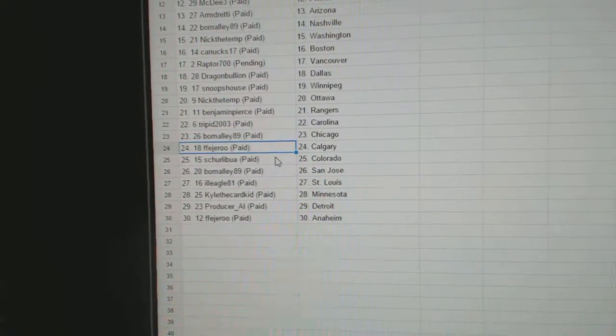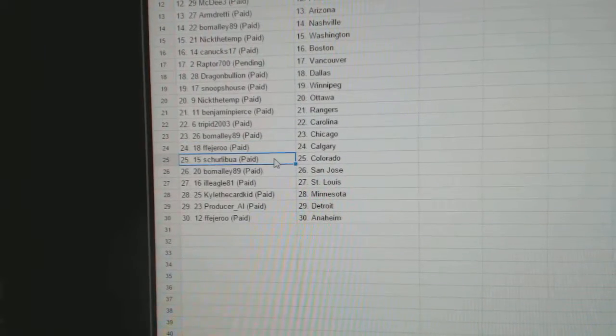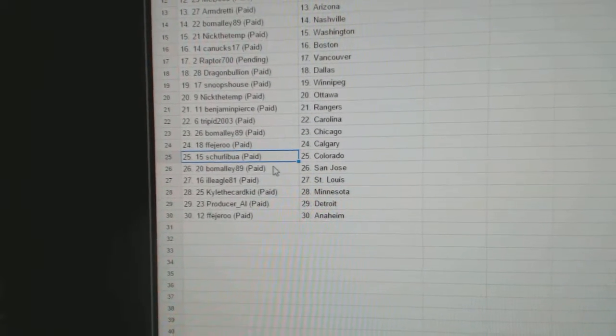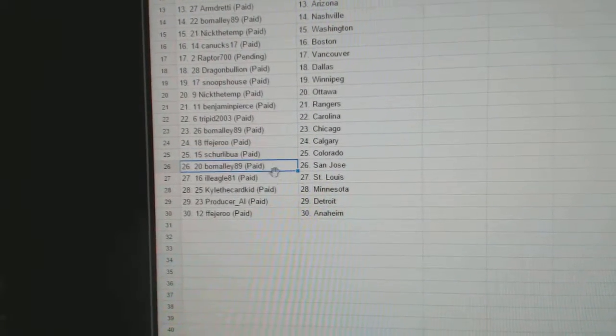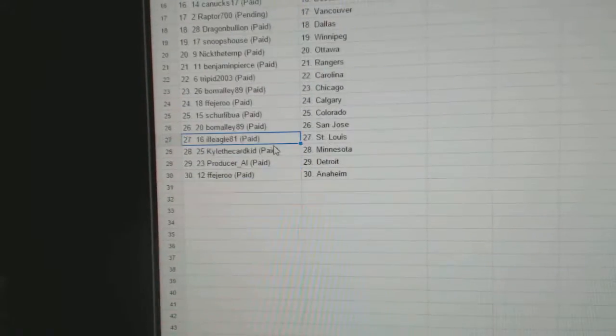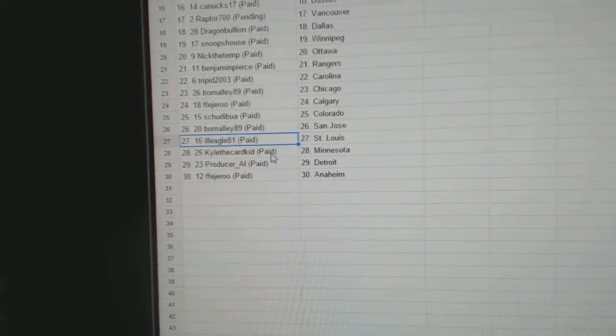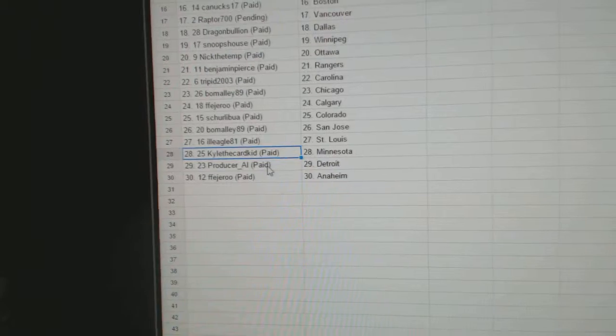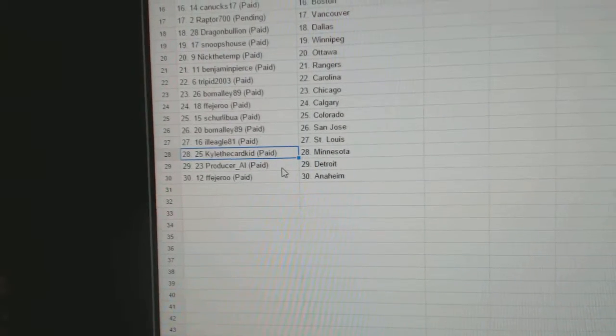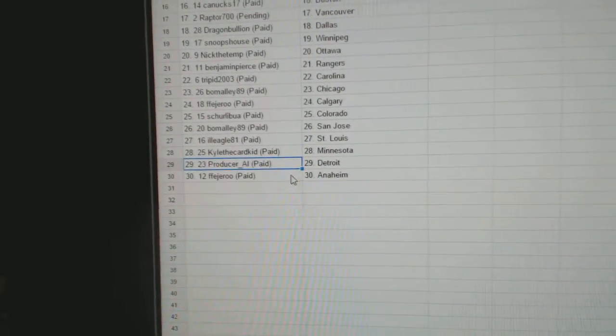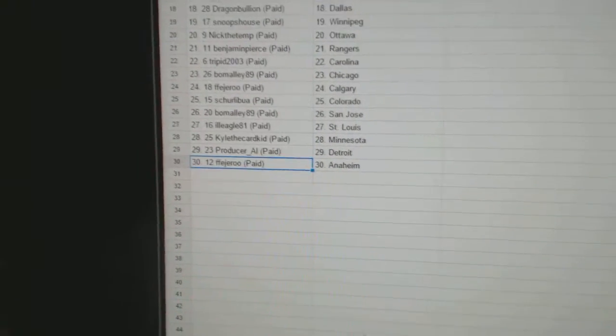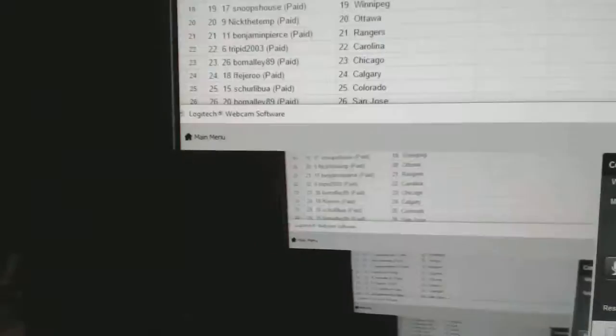F-F has Calgary. Shirley Booth, Colorado. B-O-Malley, San Jose. Ill Eagles got St. Louis. Kyle the Card Kid, Minnesota. Producer Al Detroit. And F-F has Anaheim.